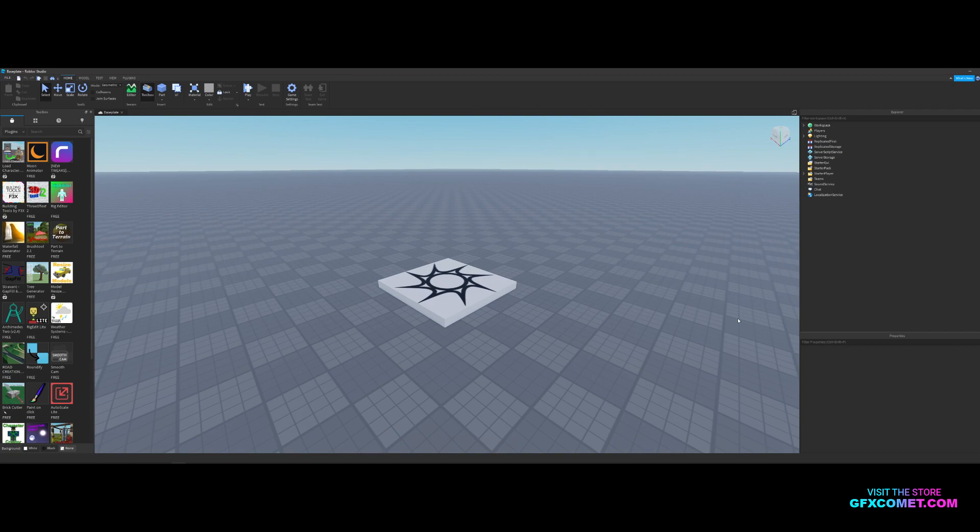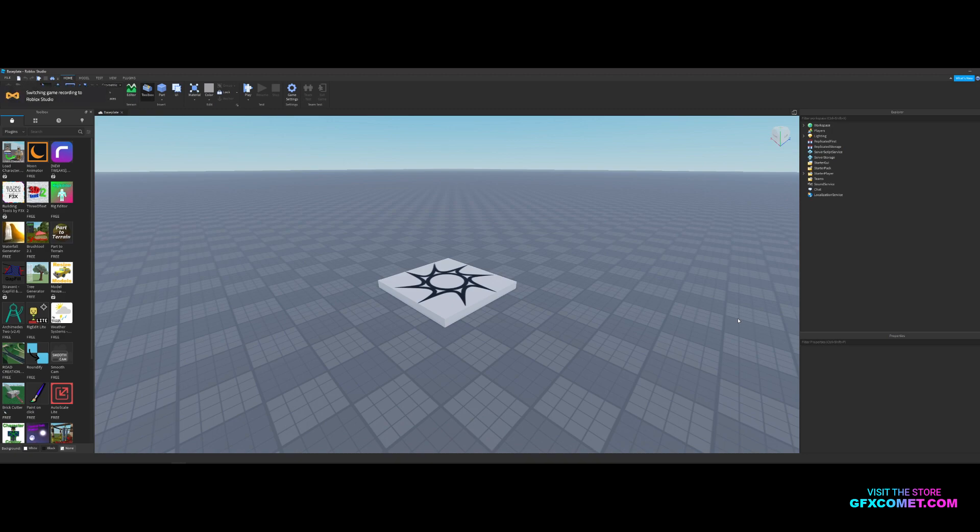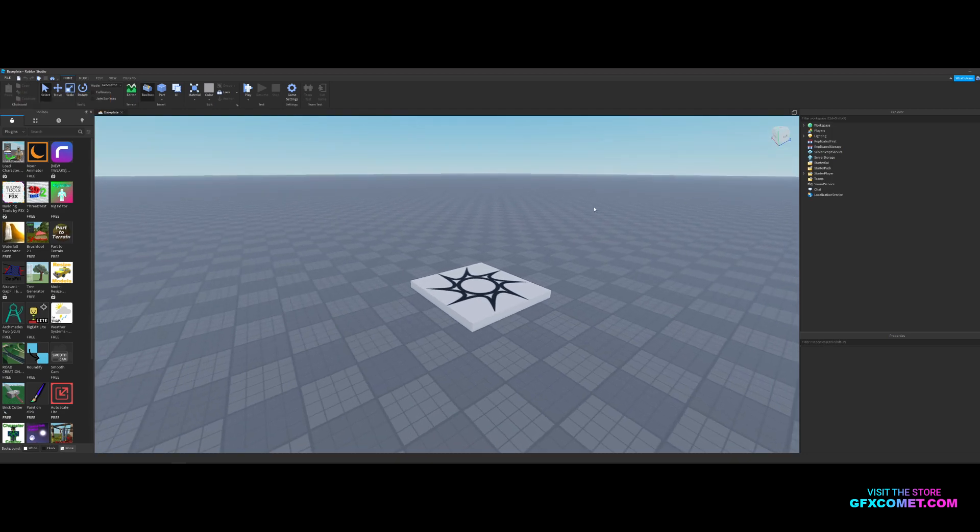Welcome back to a new video. I think this right here is part 16 of the beginners Roblox GFX tutorial series and this one is quite special. I think this one is going to be really fun because in this one we're going to be taking models and objects from Studio, importing it into Blender, and making it look nice.